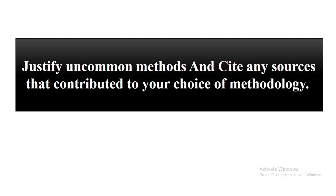Hopefully this video will help you in writing an effective research methodology for your research. Thank you. Stay updated and tuned for more videos to come.